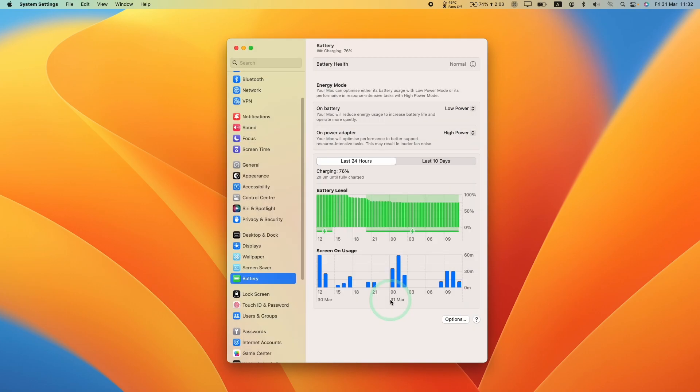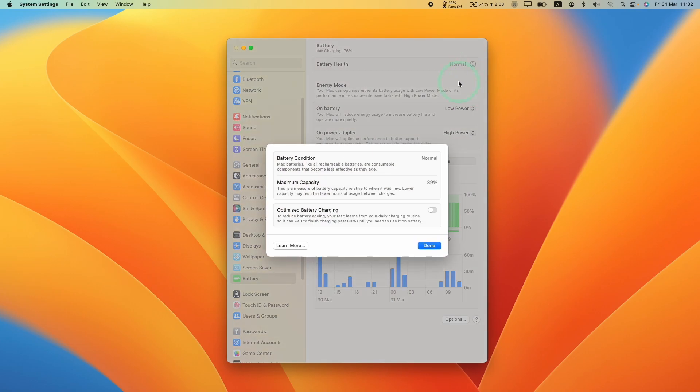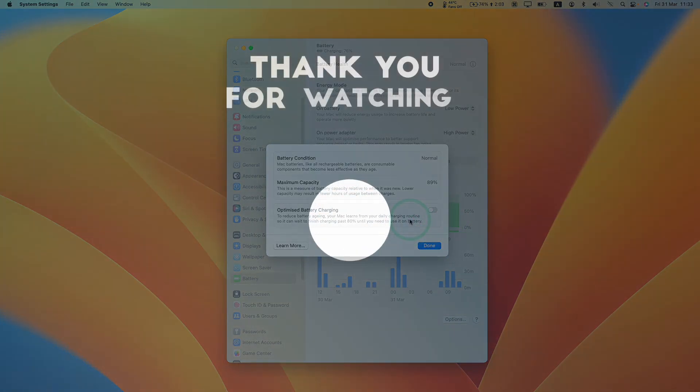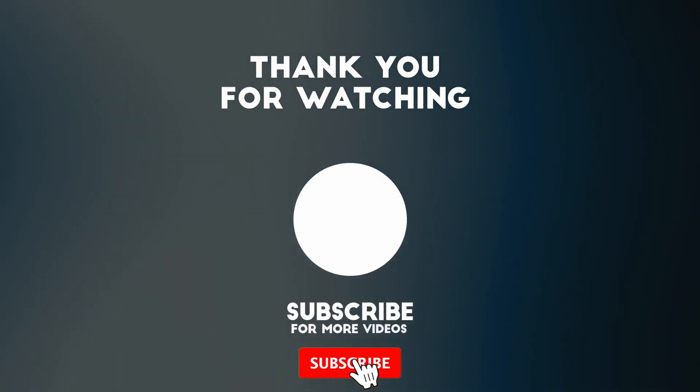Anyway, that is how you go ahead and tweak the battery health settings on macOS Ventura and how to disable optimized battery charging. I hope you found this video useful. If you did, please like, please subscribe and I'll see you in the next video.